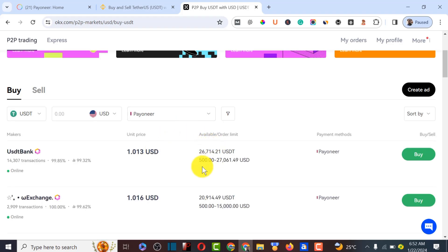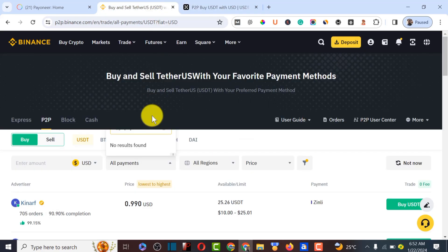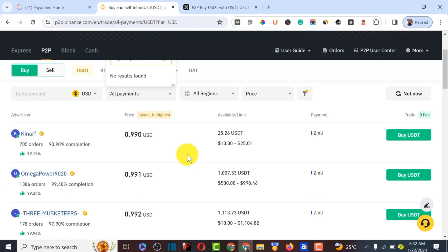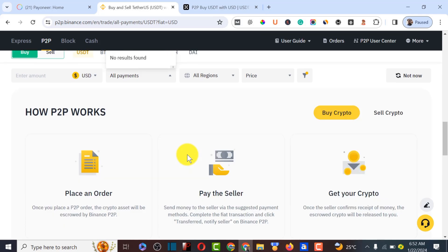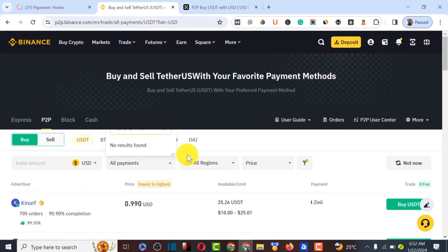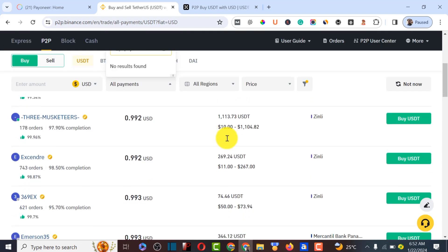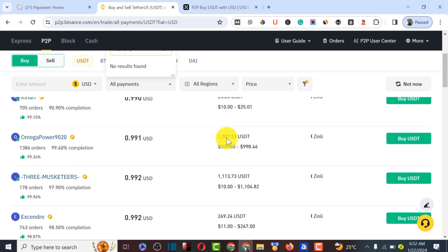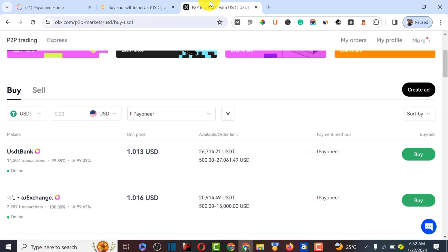Unlike Binance, which doesn't allow you to filter the payment option for USDT and has even unlisted Wise recently, OKX supports Pioneer. In a future video I'll make a tutorial on how to convert Wise to USDT, so make sure to subscribe to my channel.